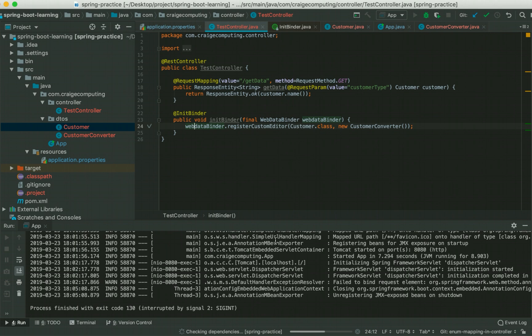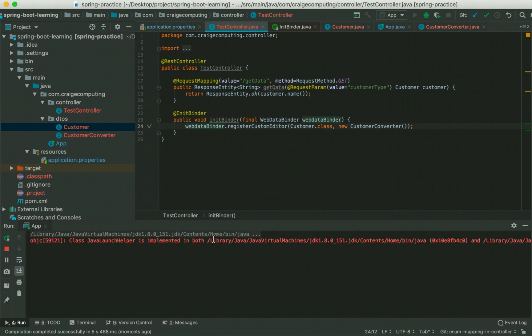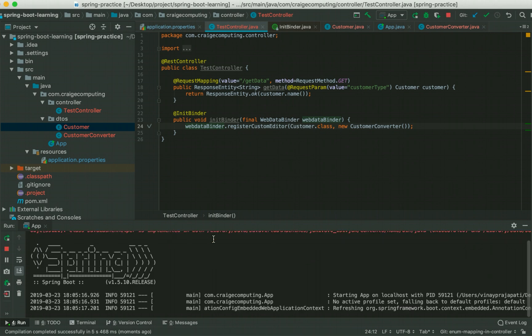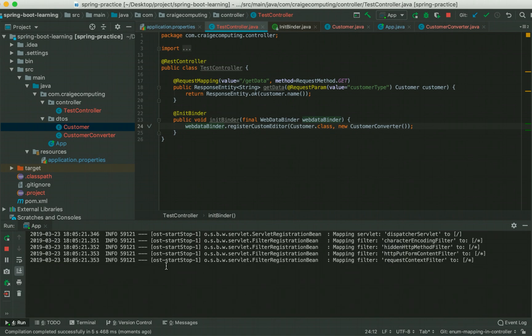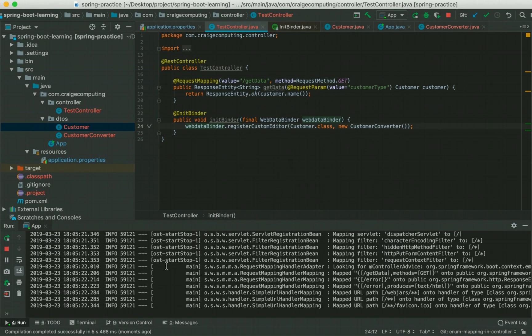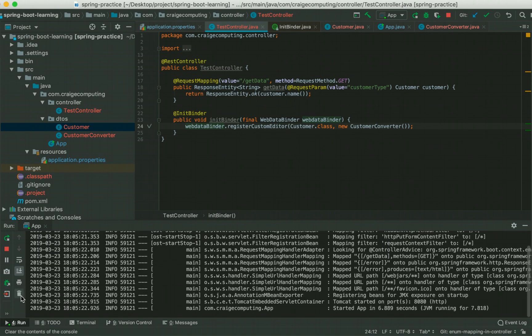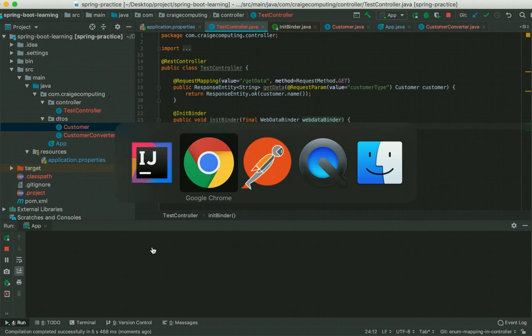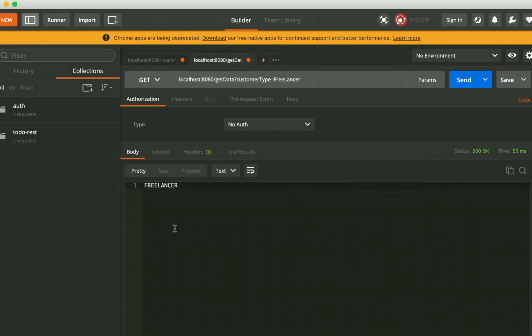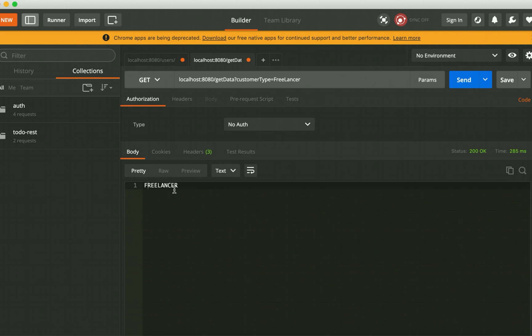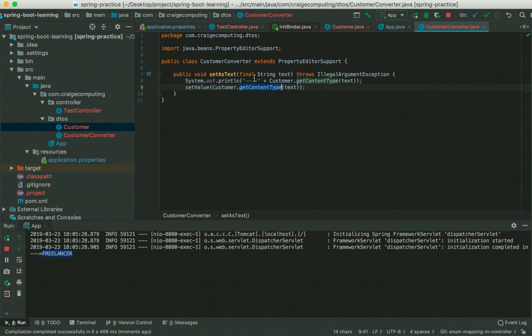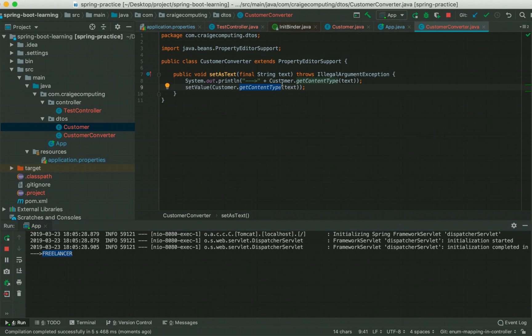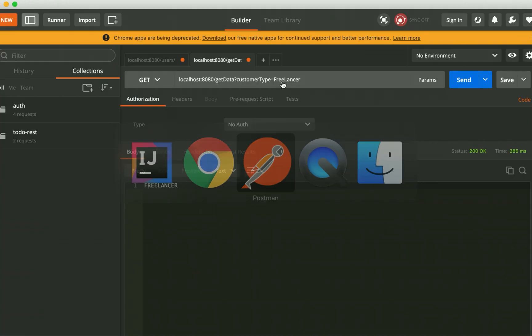You should be liking the background music. I have been playing it to cancel the background noises. It's running for us now. Let's just get back here and let's run it. Yoohoo! So it worked and you see it printed the freelancer here. So converter basically got called now.